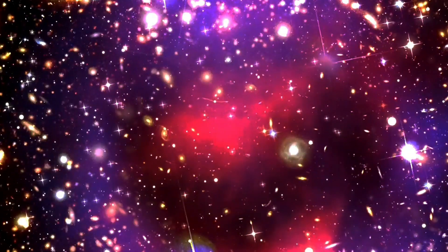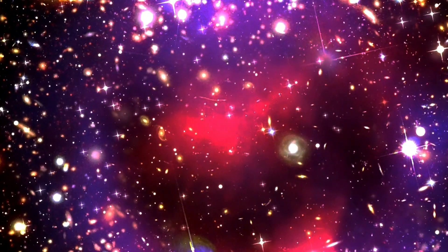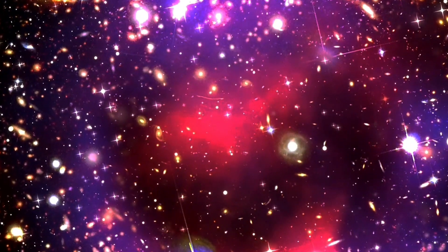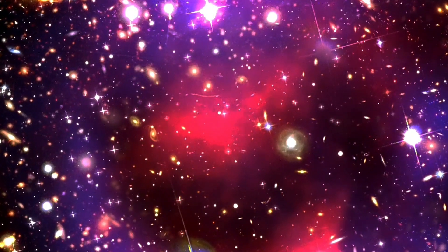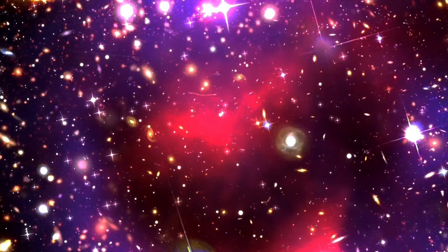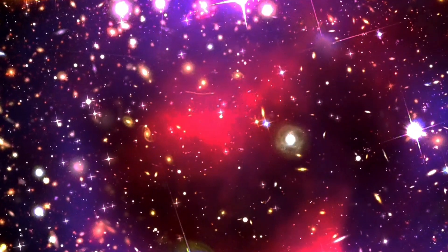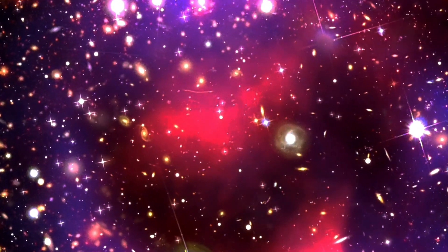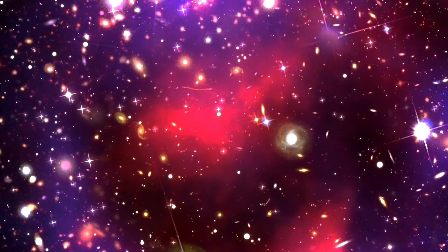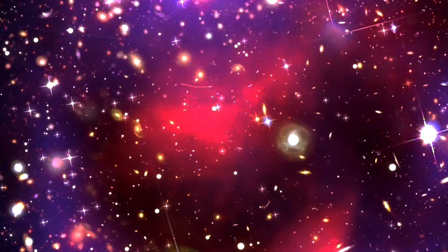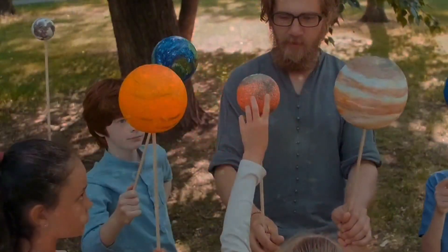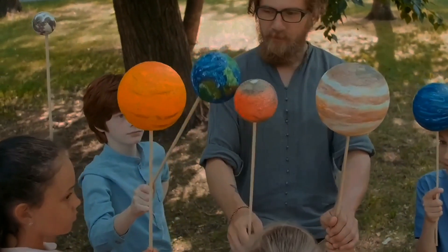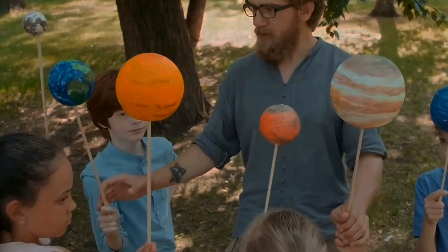This scene invites us to explore the profound implications of such a universe on our understanding of life, society, and the interactions that define them. As we continue to explore the possibilities within the multiverse, let us consider how these insights could influence our own world, where the struggle for resources still dominates much of our existence.